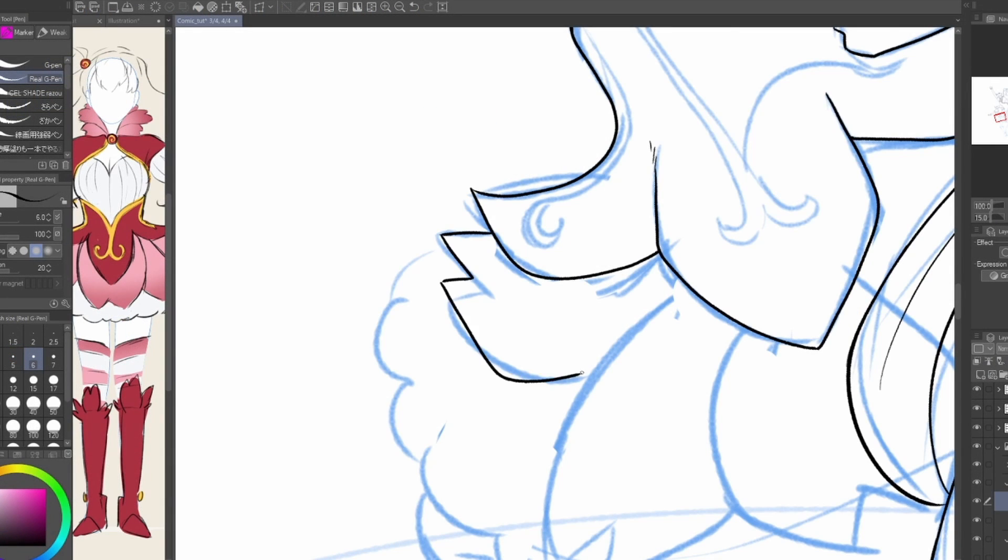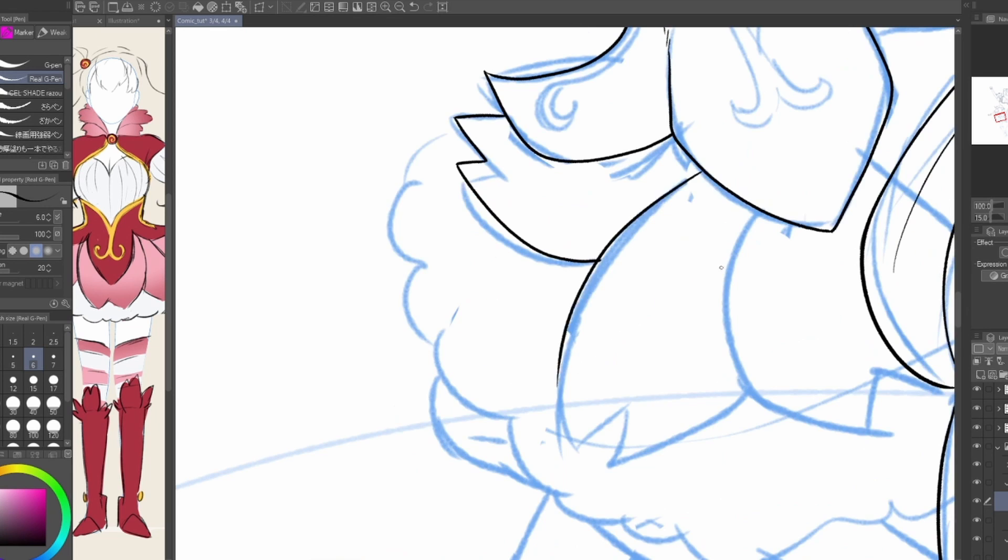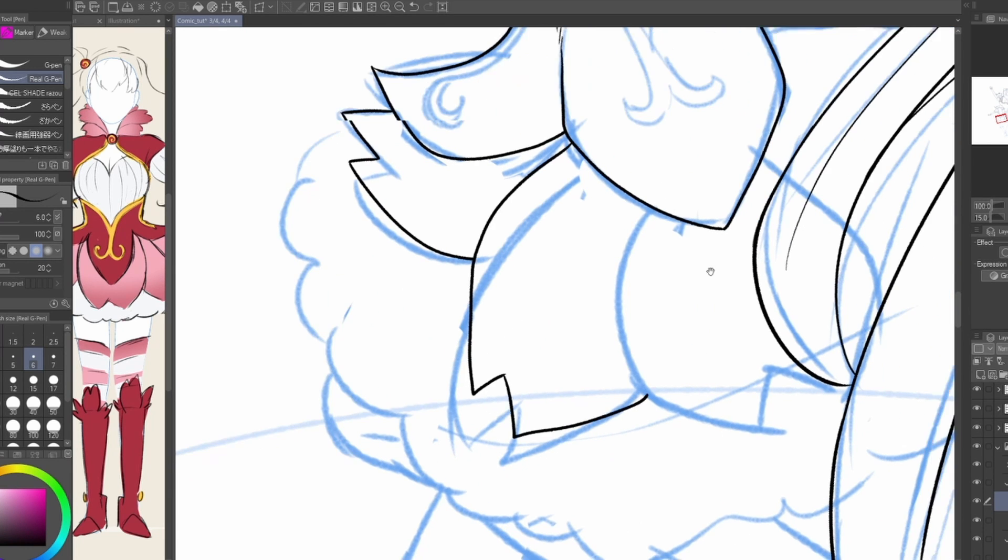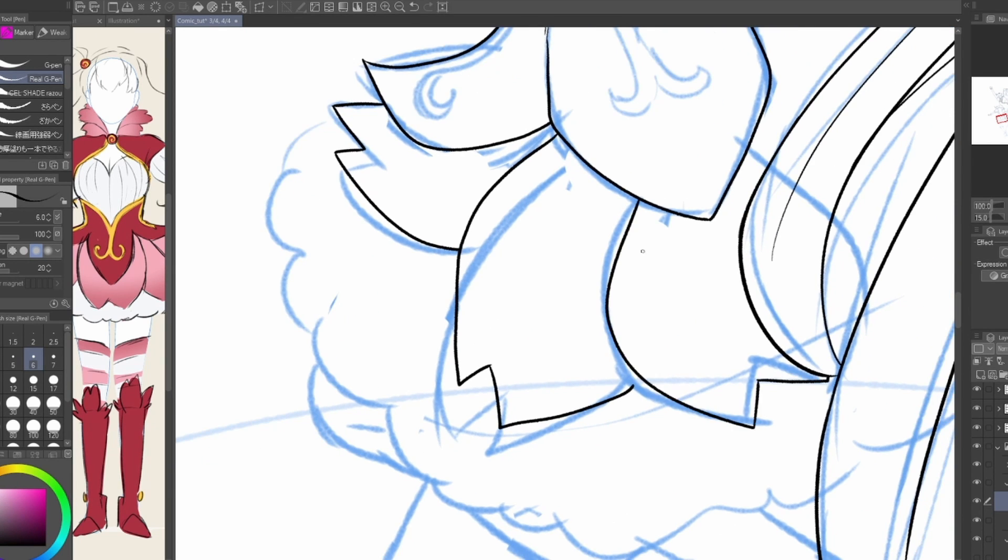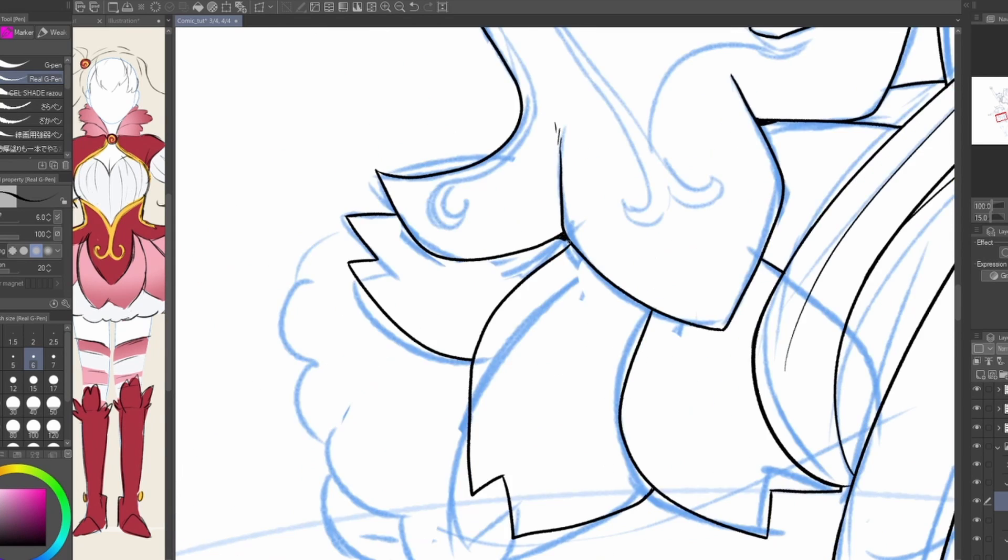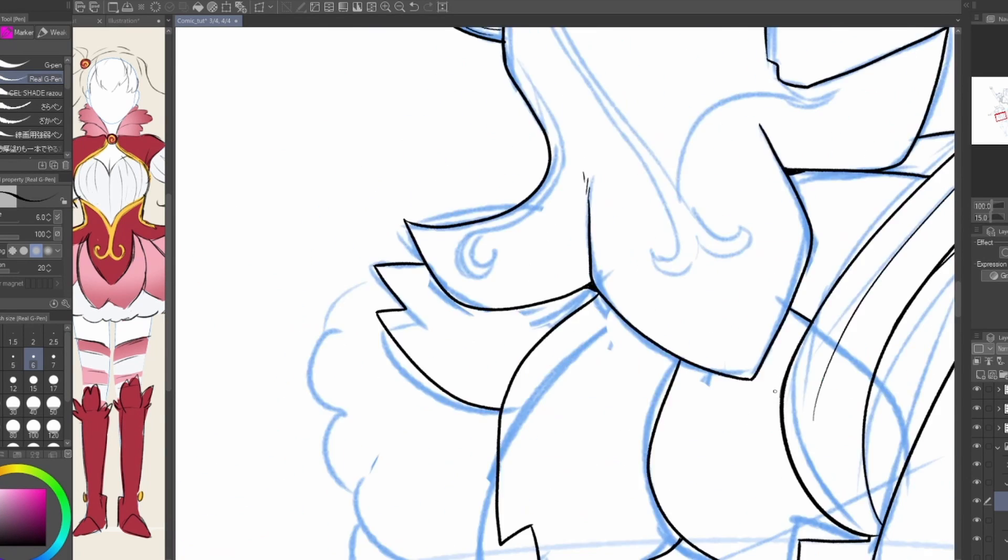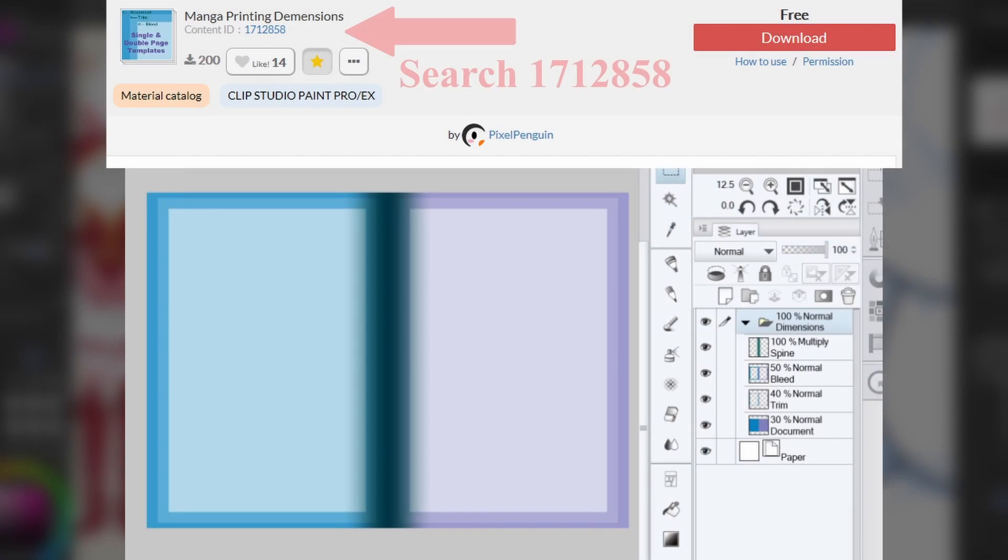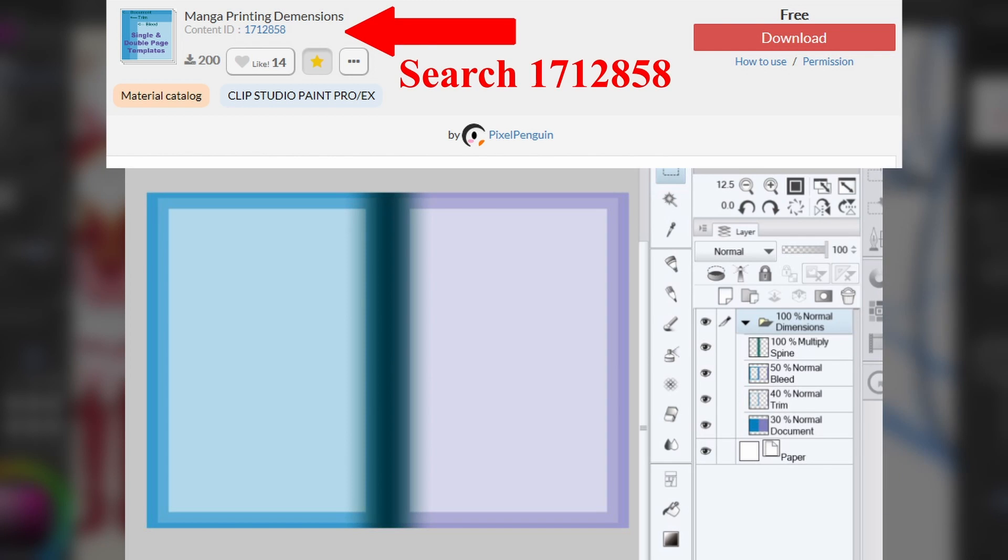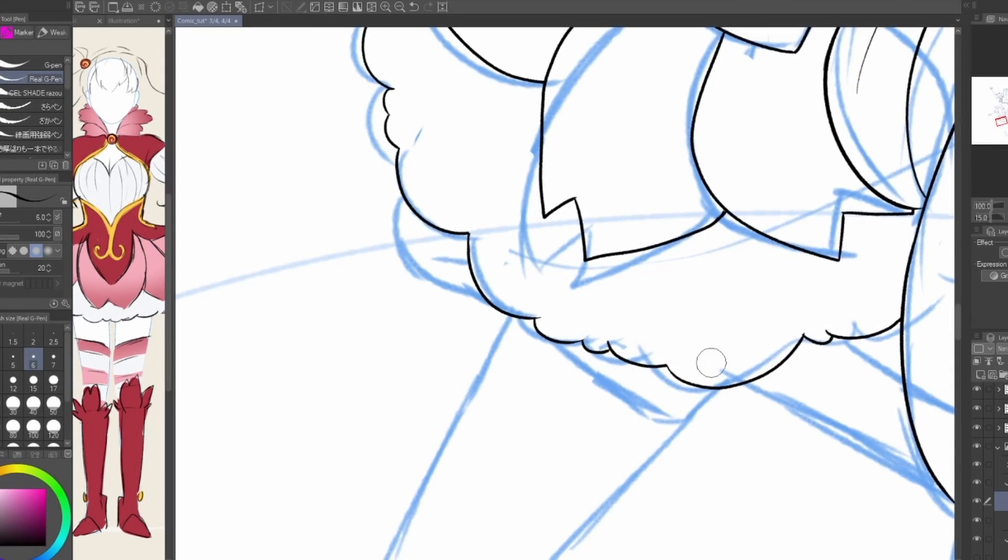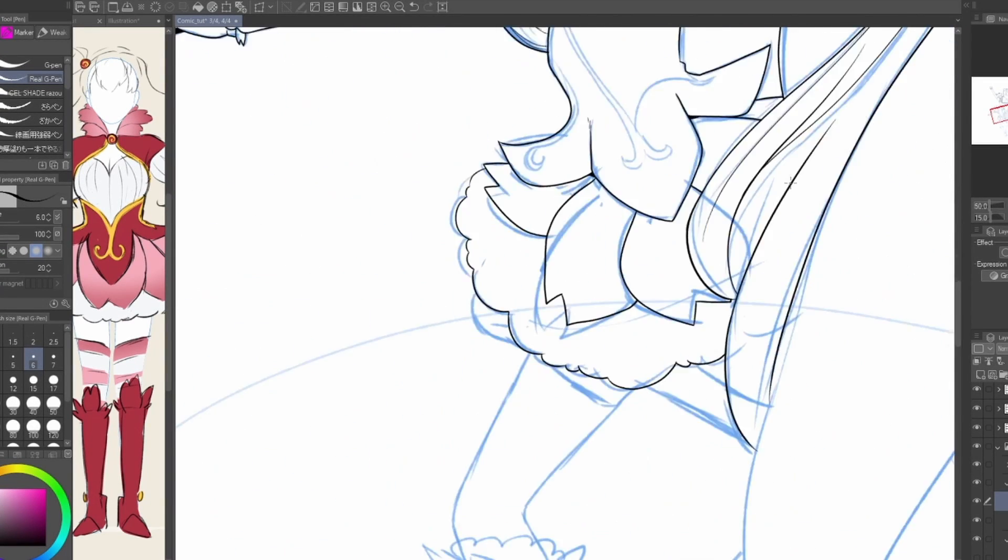If you have Pro, you may just need to do a little finagling to get a double-page spread going with the dimensions you're looking for. You can find free dimension templates in the Asset Store for double-page spreads, such as Pixel Penguin's Manga Printing Dimensions, or find the dimension templates you need available free online.